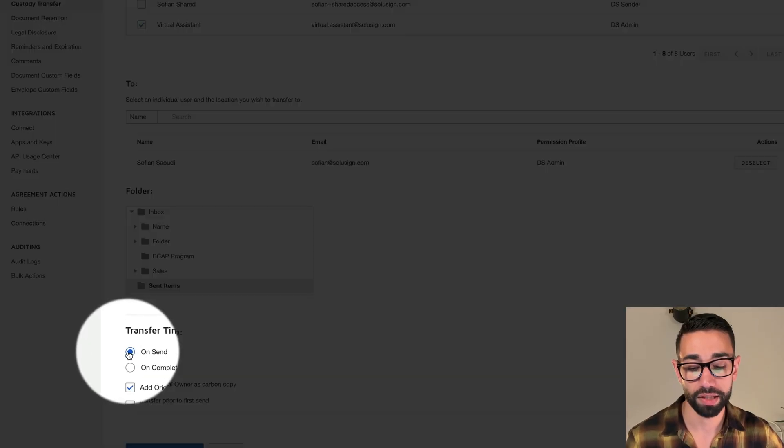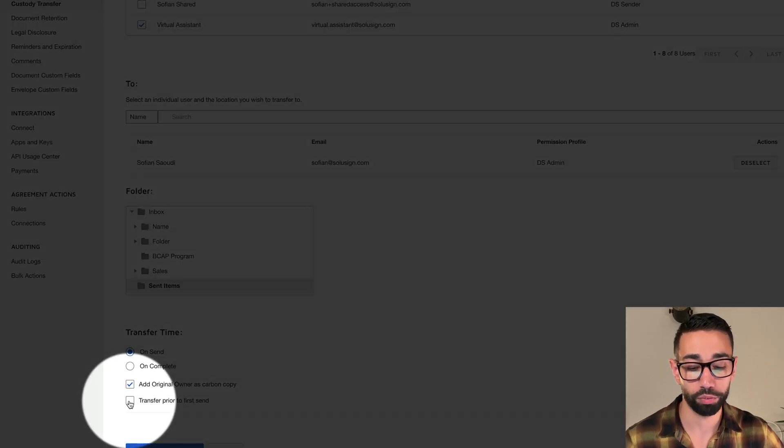By default, the transfer time is set to On Send, and that's what I want — I want the envelopes to be transferred to me after they've been sent. But I also need to make sure that I tick the box 'Transfer prior to first send.' If I don't tick this box, envelopes will be transferred to me after they were sent, which defeats the purpose of making the envelopes look as though they were coming from me in the first place. Not ticking this box would be useful if I was setting a different rule — for example, if I wanted to do a transfer the other way around from me to Faye, maybe I'm going on leave and I want Faye to have access to my envelopes so she can manage them in case a client changes their mind.